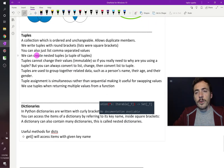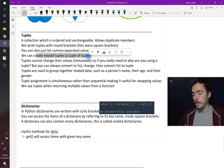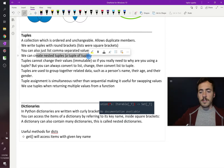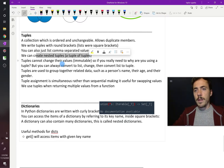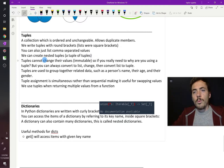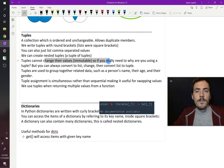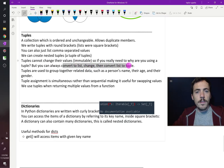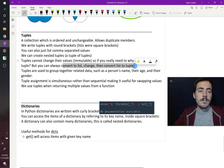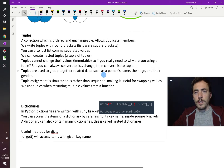It is possible to create nested tuples — a tuple with tuples inside is totally allowed. If you really need to change something, you can convert the tuple to a list, change it, and then convert that list back to a tuple.